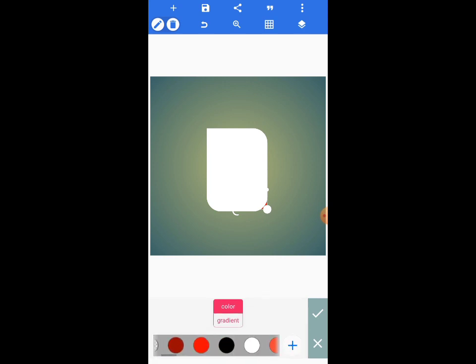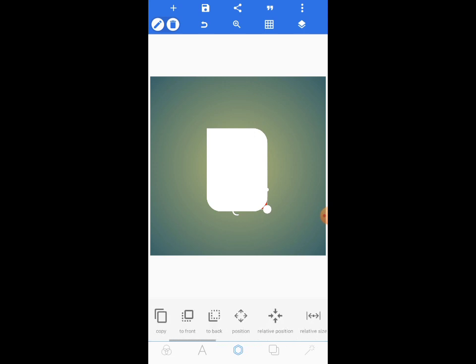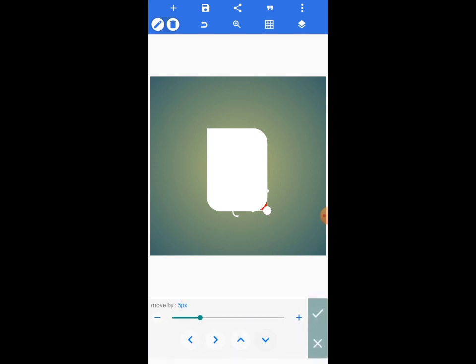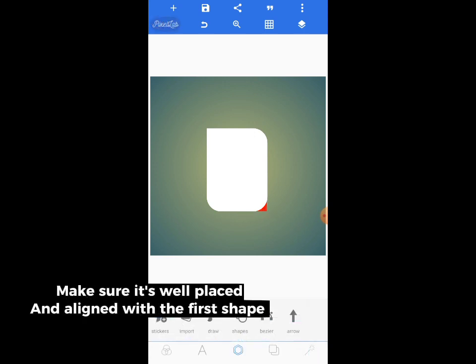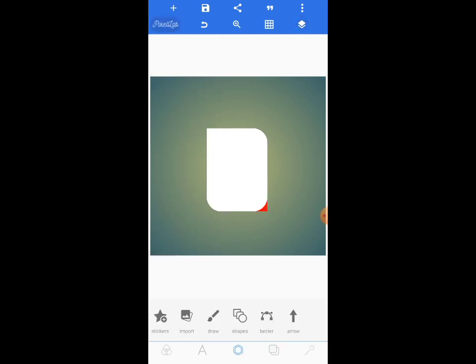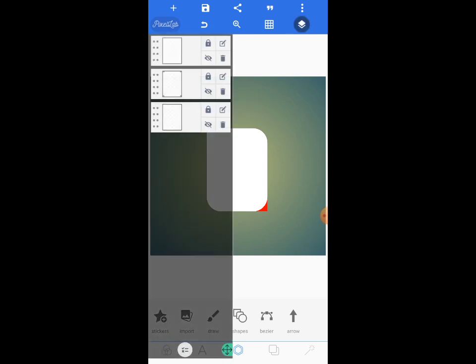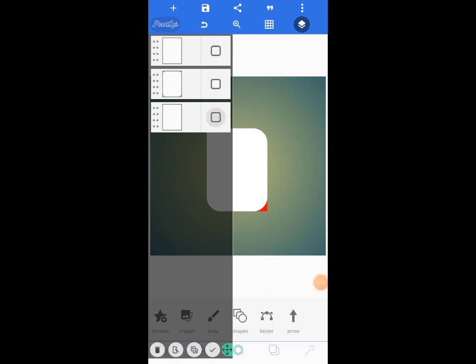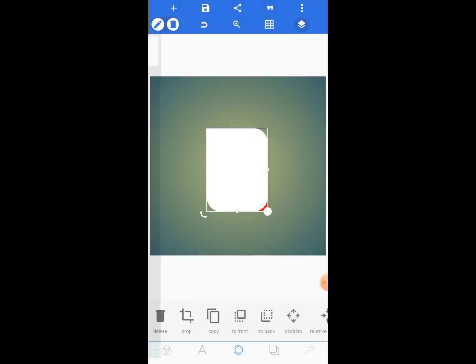You can send it to back, change the color to red so you can see the difference between the two shapes. Move it down here, come to position, and make sure it's well placed. Then come here and merge them all together — select all of them and tap here to merge.